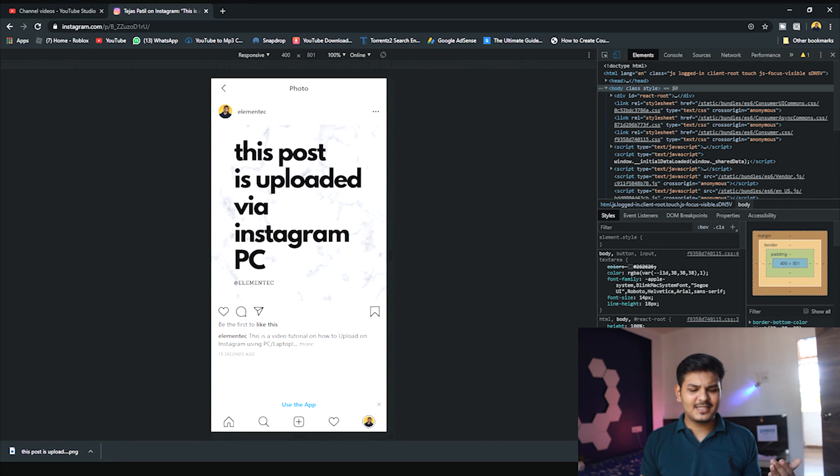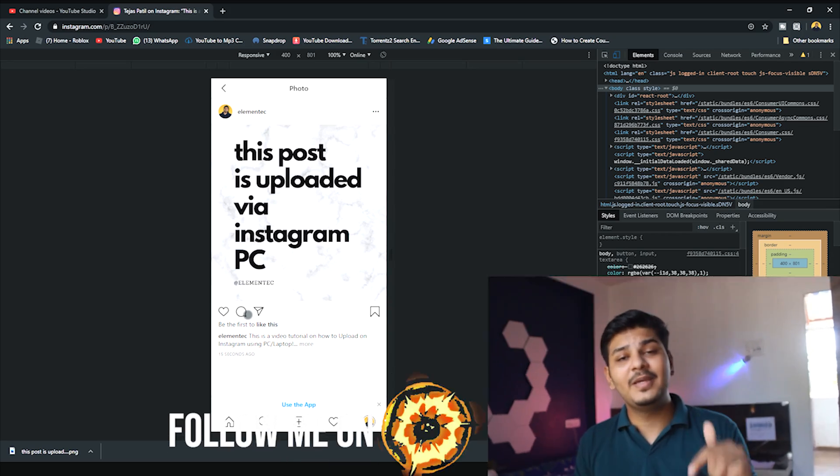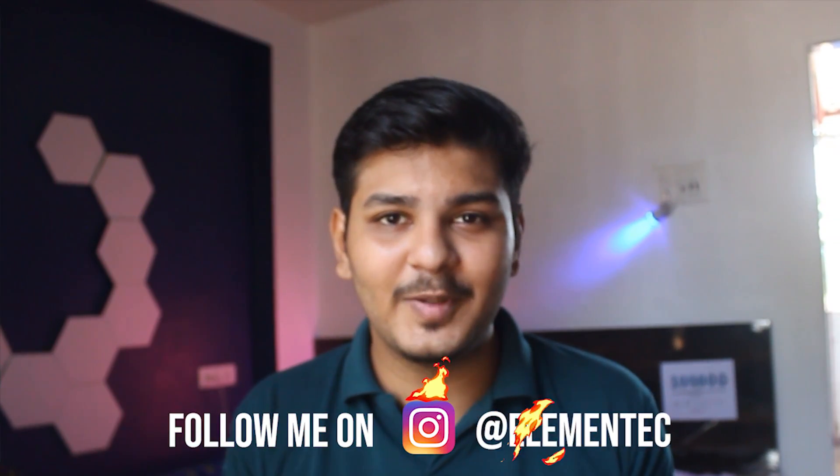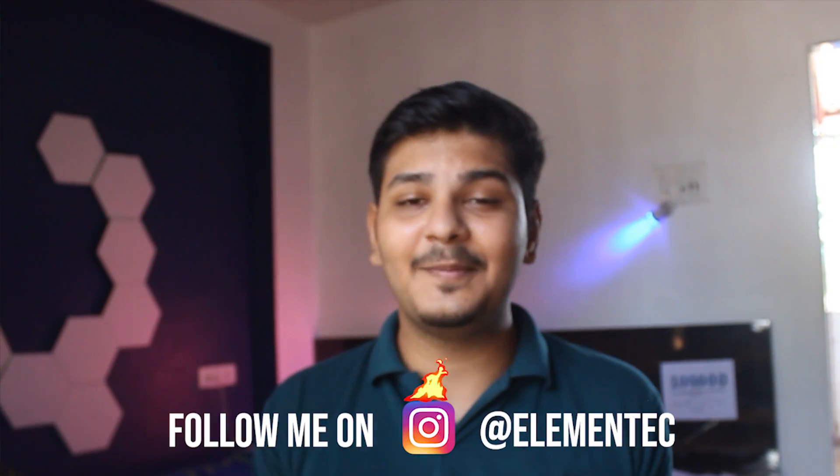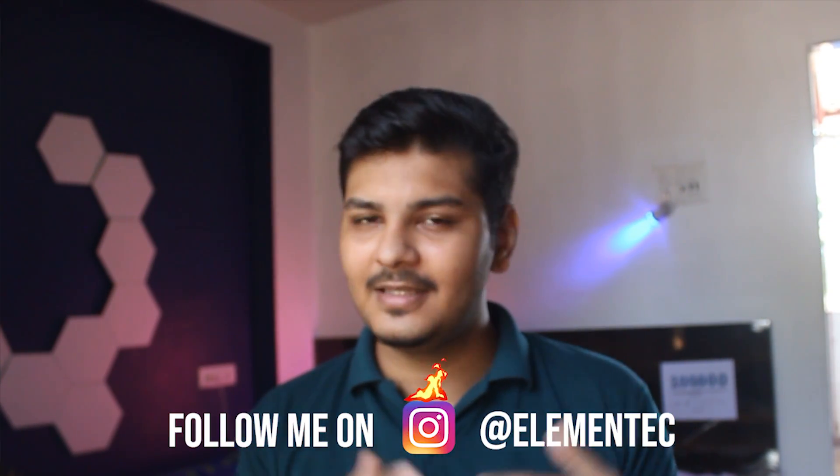You can do all the things here - comment, share, like, etc. Now go to my Instagram. You'll get a link below. Just go and like this post right now, and follow me on Instagram. I've been active on Instagram now and uploading content there, so go and follow me.